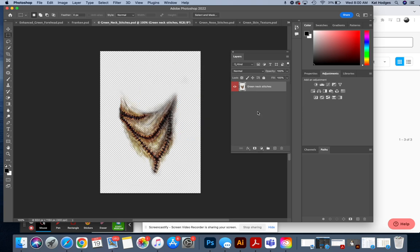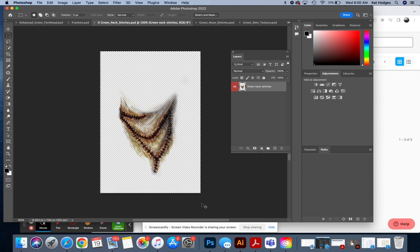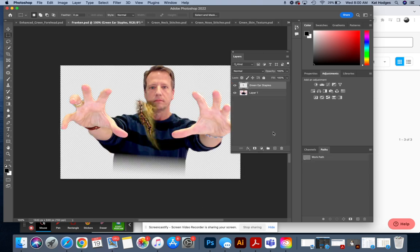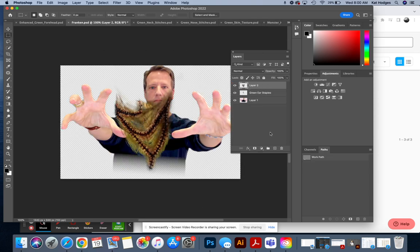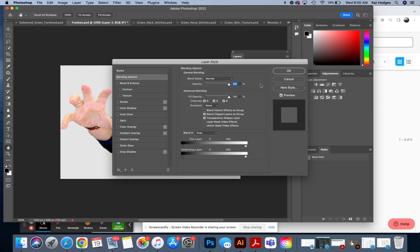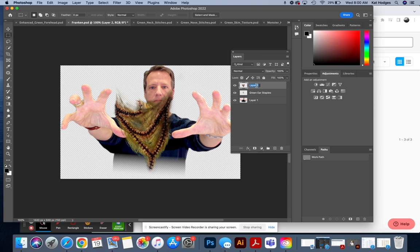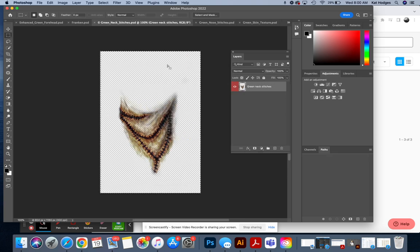So this one, you're going to go back to your rectangle marquee tool. I'm going to start at the top, select it, copy, paste, and this is called Green Neck Stitches. And the files are named. That's where I'm getting my names from. So you're going to delete that one.